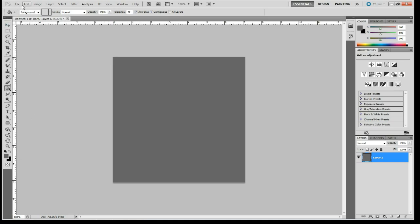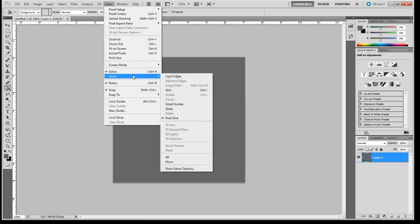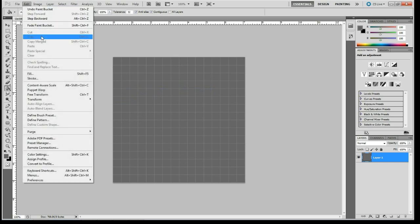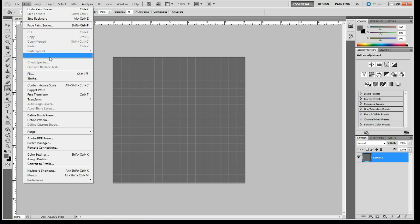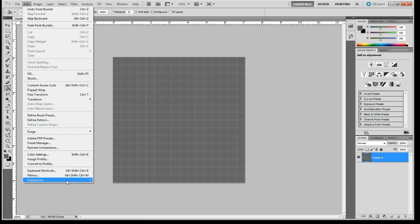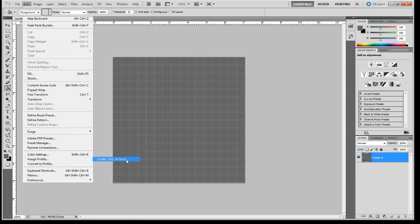And I'm going to split this. I'm going to go to view, come down to show and do grid. I'm going to use my grid lines, and I will then adjust my grid. Let's see, preferences, guides, grids, and slices.